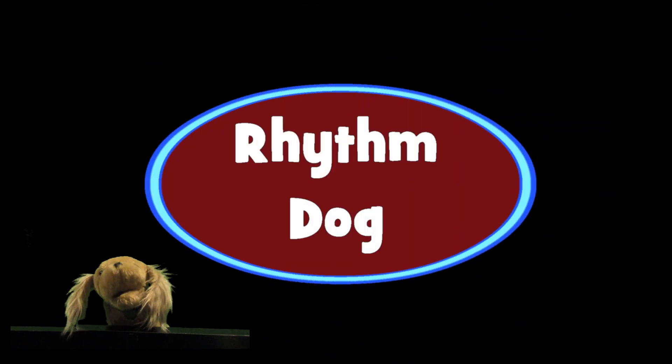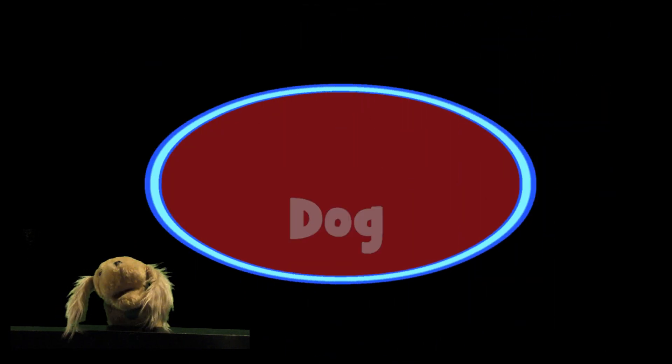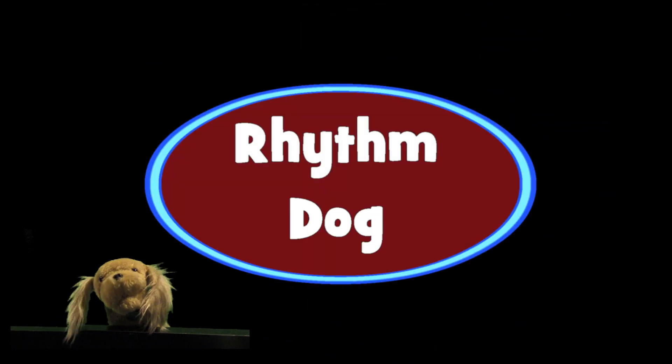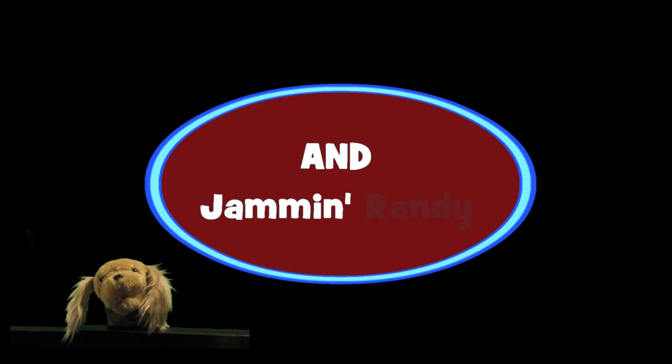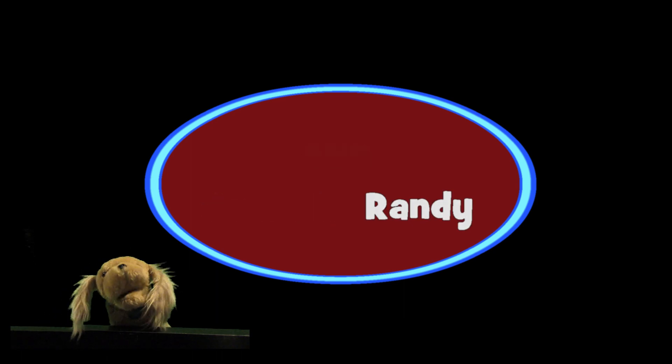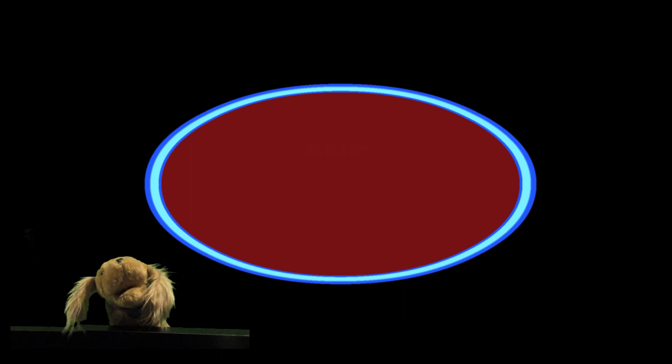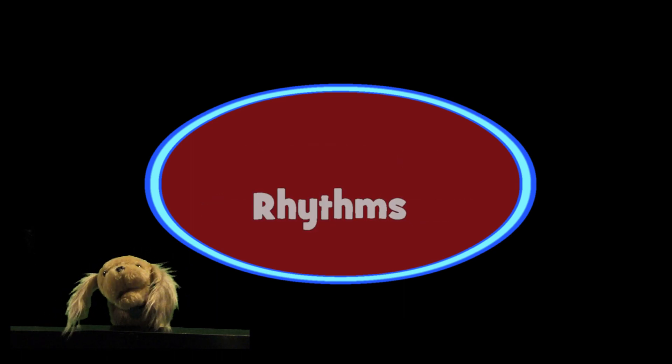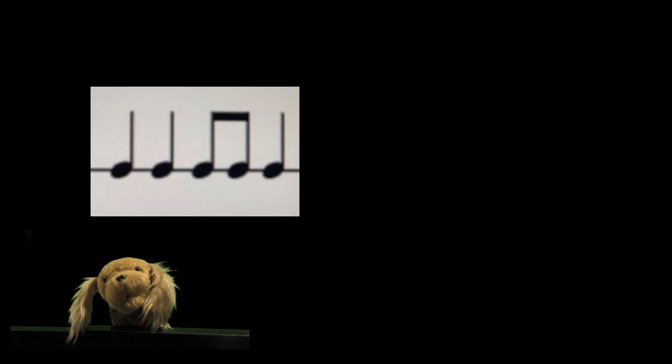I am Rhythm Dog. I love to play rhythm. Some dogs fetch a stick. I play rhythm sticks. Playing rhythm sticks gives me a grin. Listen to me and echo with your sticks.